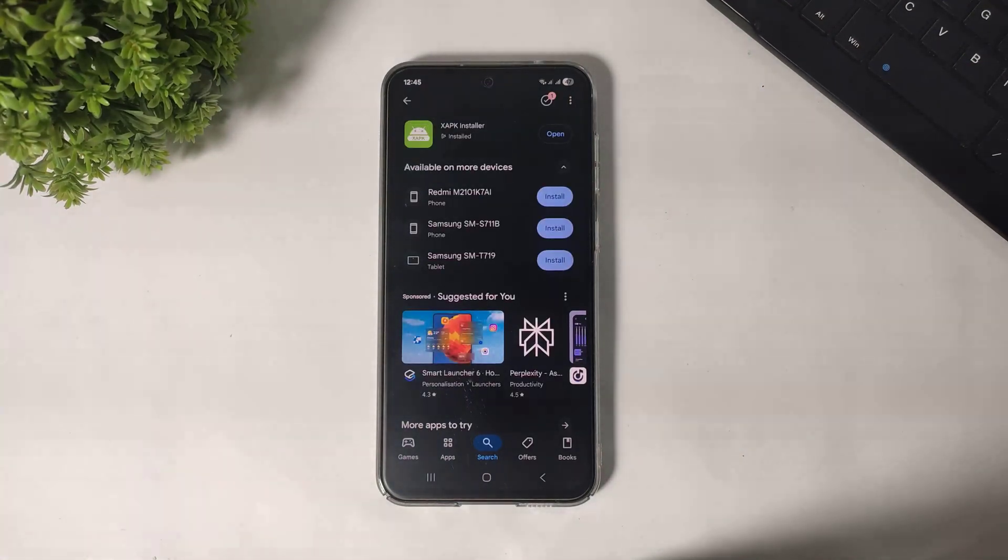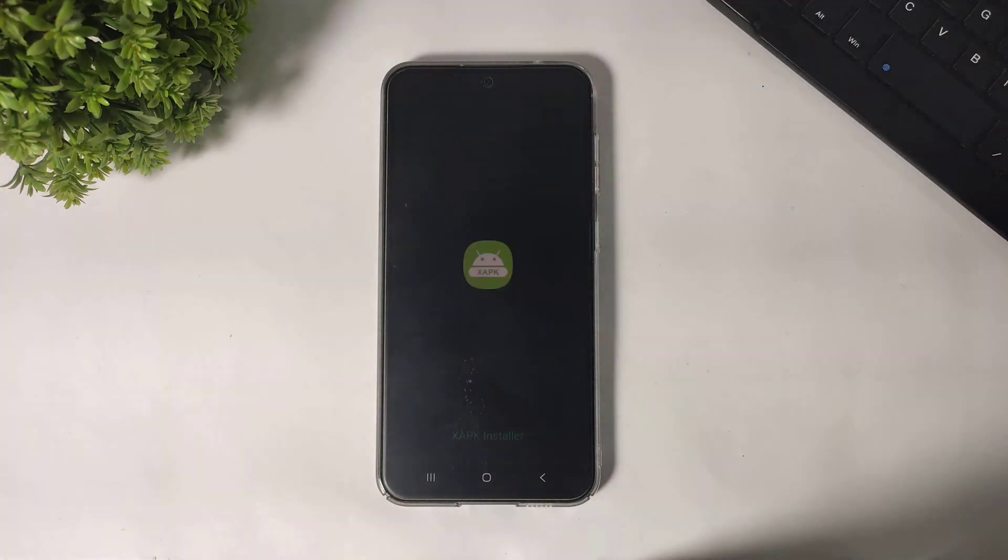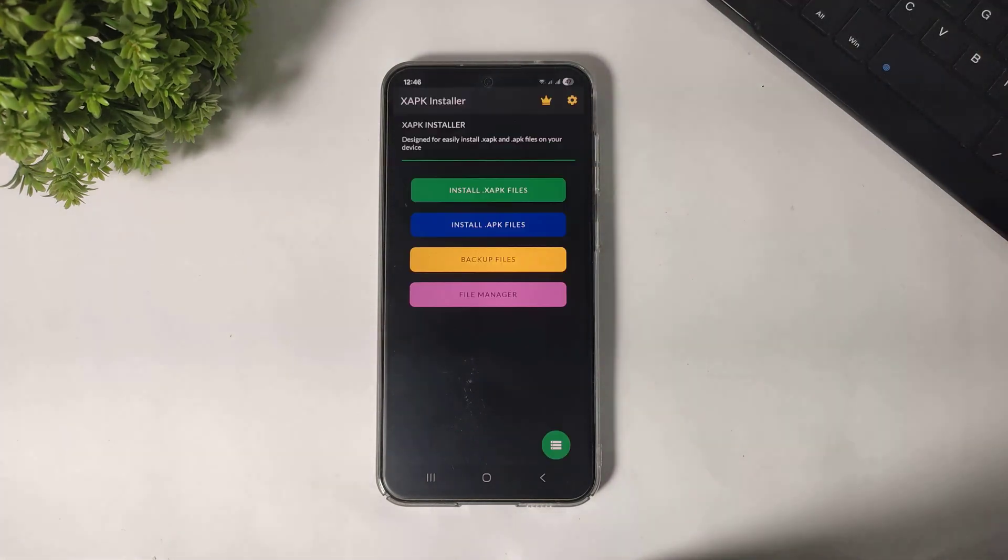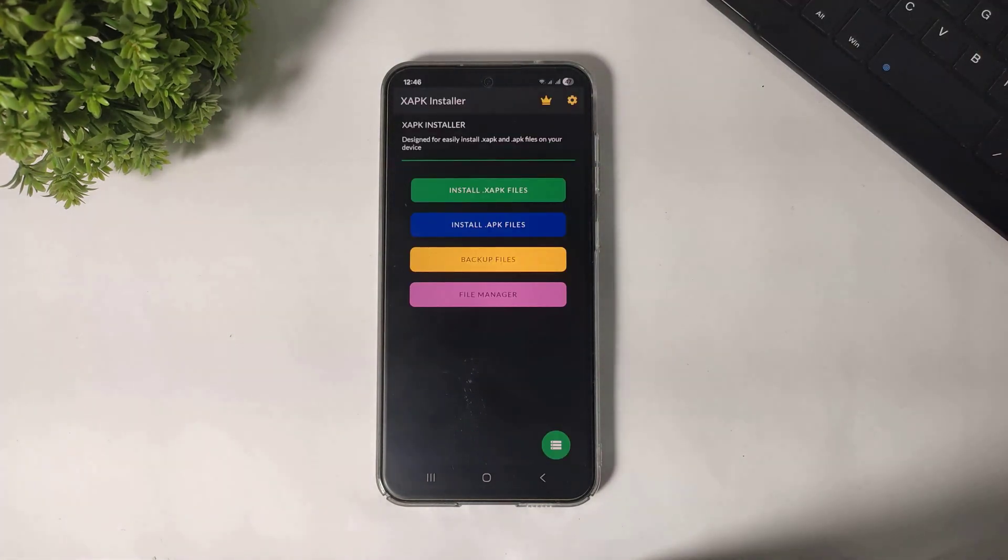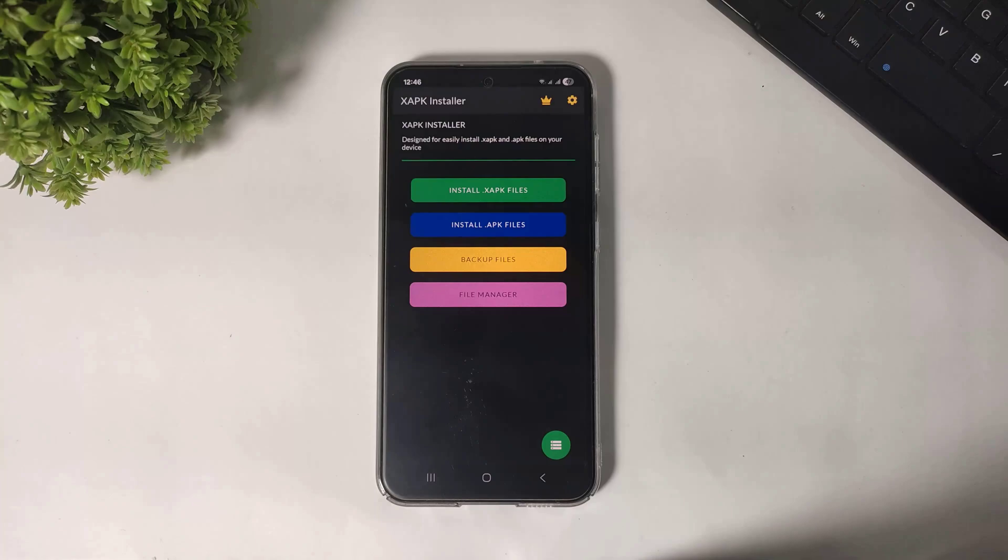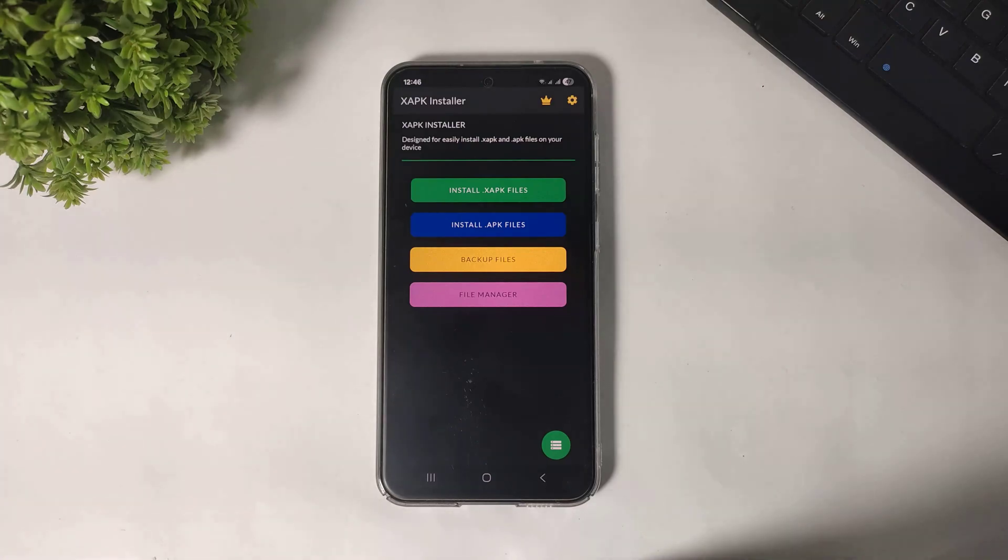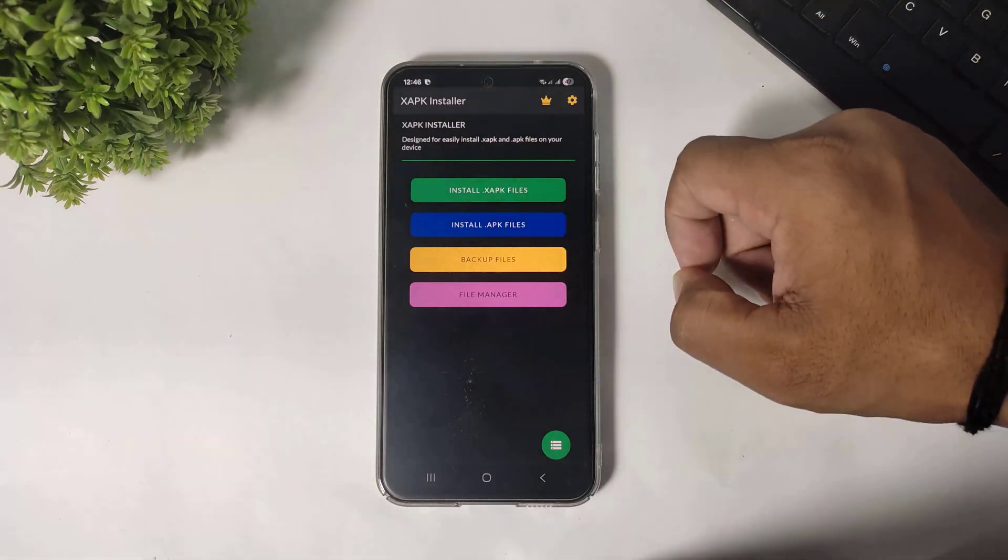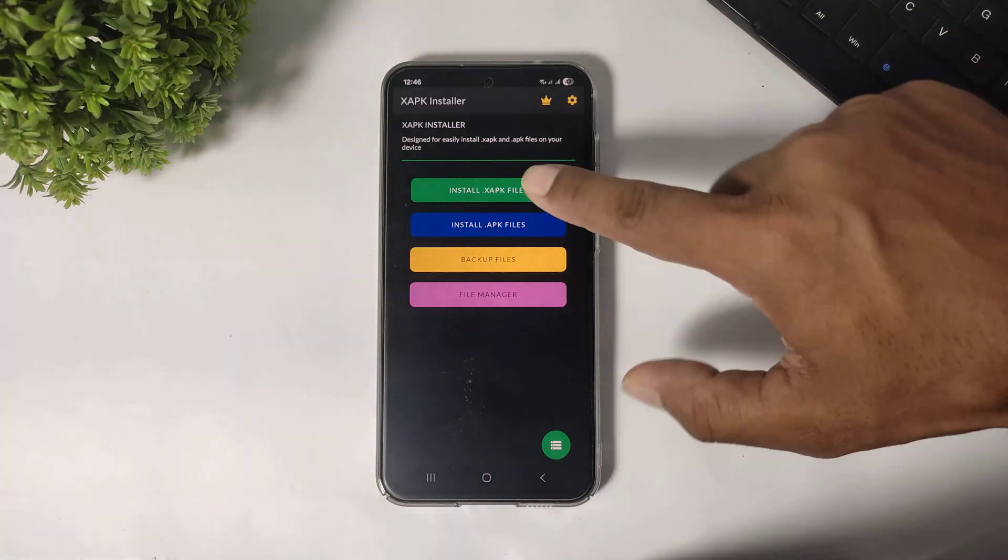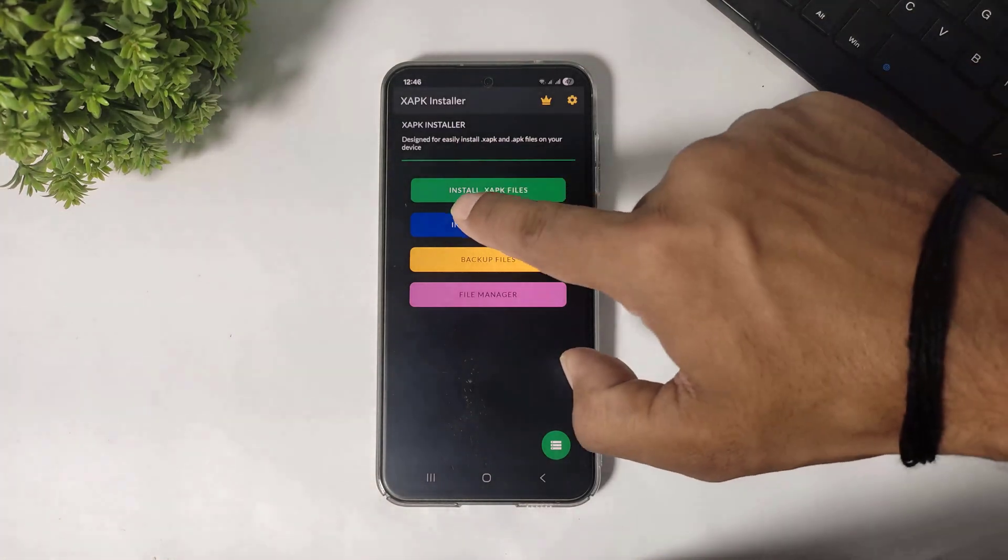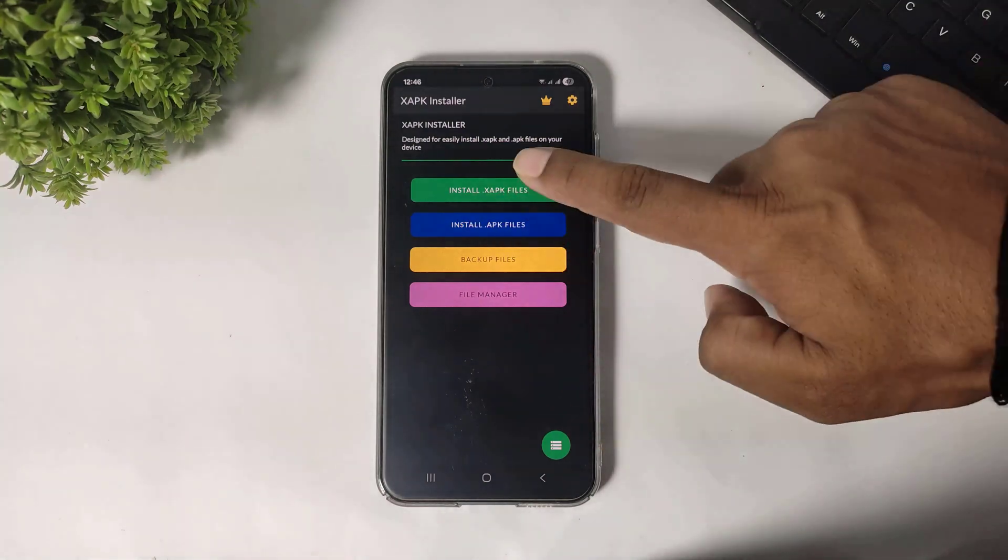Now after download, simply open. After open, you can see four options on your screen. You have to tap the first option, Install XAPK Files.